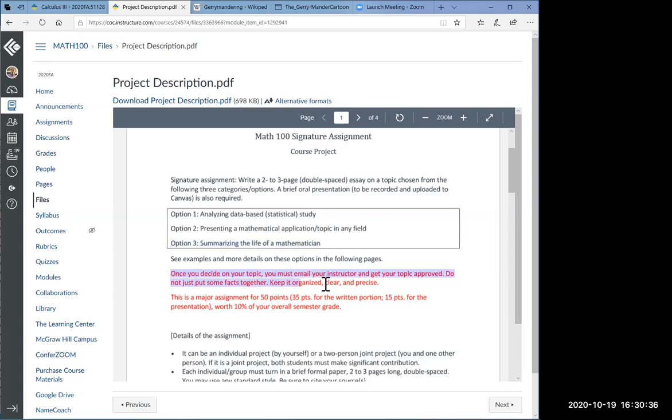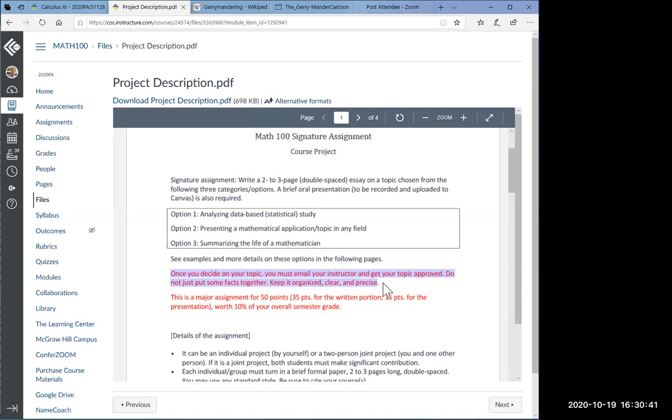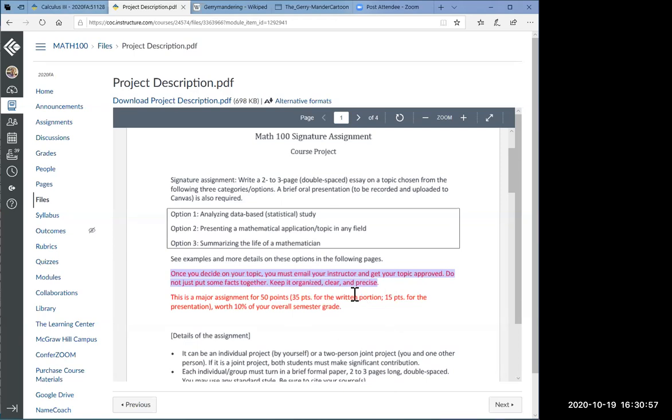The three options for your topic are as follows. Option one, analyzing a data-based statistical study. Number two, presenting a mathematical application or topic in any field. And then option three is to summarize the life of a mathematician. Now, here's something very important. Once you decide on the option and the topic that you want to pursue, you must email me and get my approval.